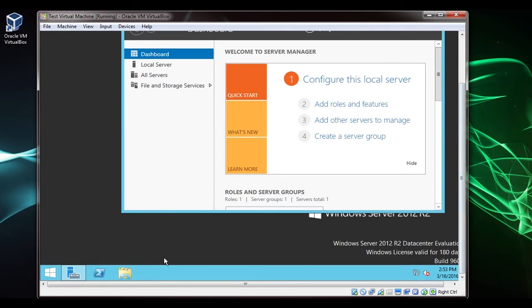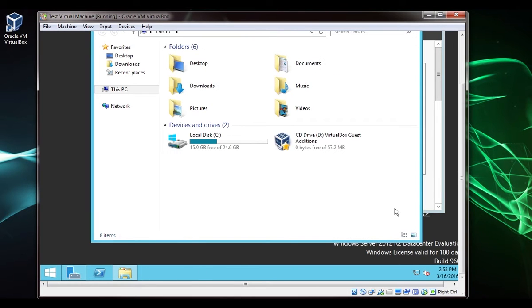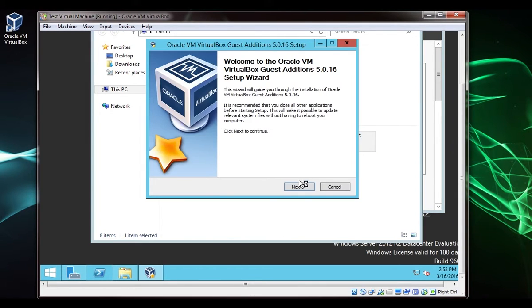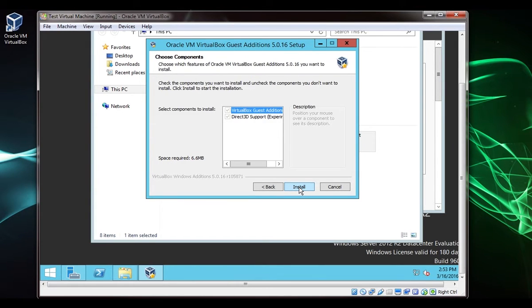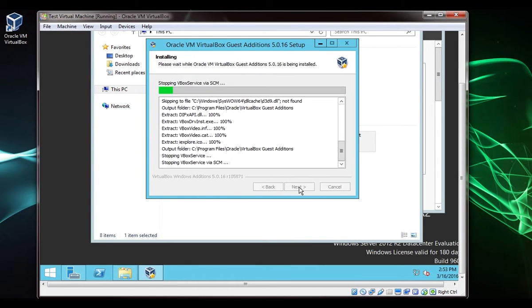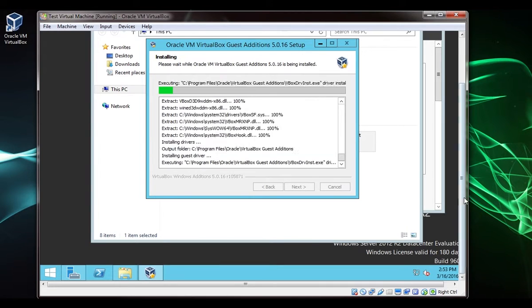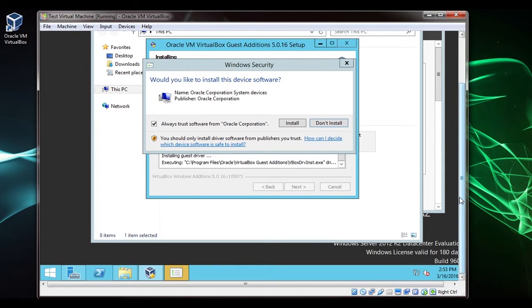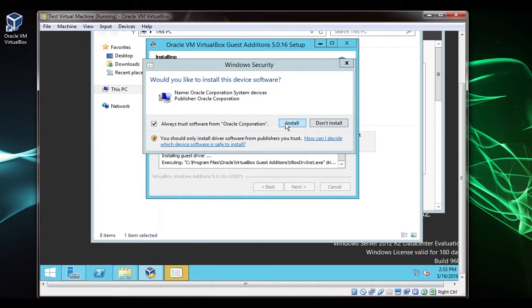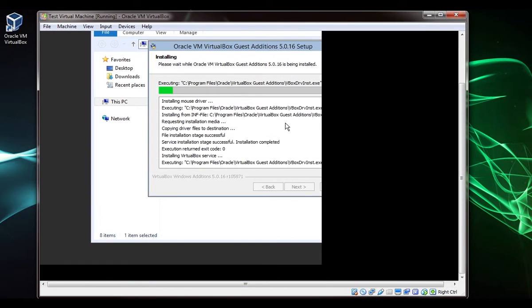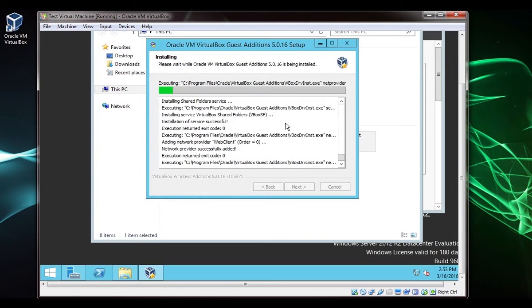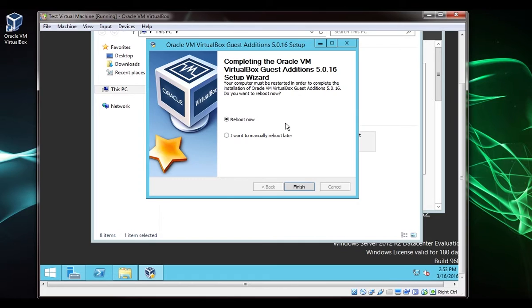We're going to scroll down. Here's the disk. Pop this open and we'll select next, install. This allows things like copying from your host into the VM, clipboard sharing and also drag and drop onto the desktop. Once it asks to reboot we'll just say we'll reboot later.